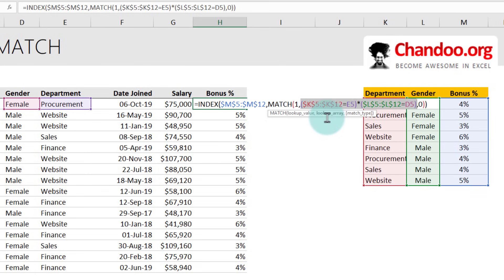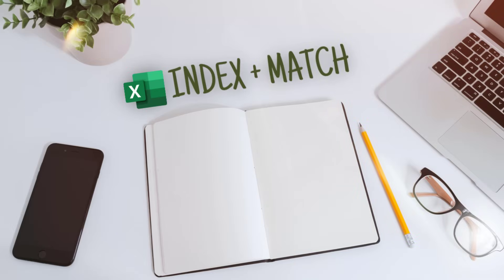If you'd like to learn more about this style of INDEX MATCH formulas with multiple conditions, check the video description for an article I've written previously that talks about it.